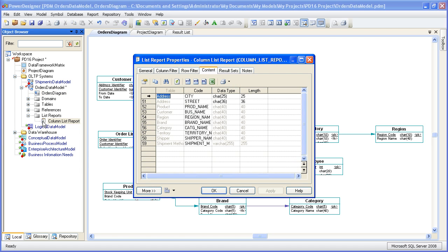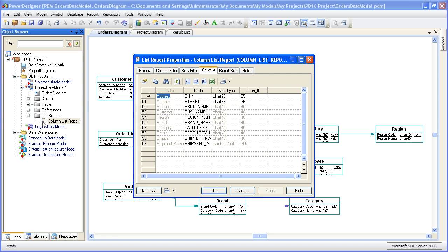A list report documents a single object type within a model and is displayed as a customizable list with columns and rows that you can filter as necessary. A list report is saved in the model and can be exchanged between models of the same type. So that means that if you have, let's say, other physical data models, you could use the same report for many different physical data models.